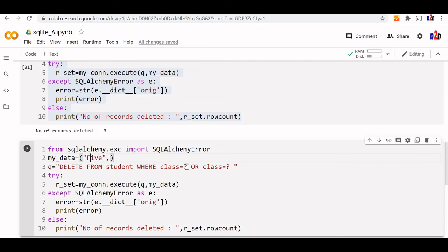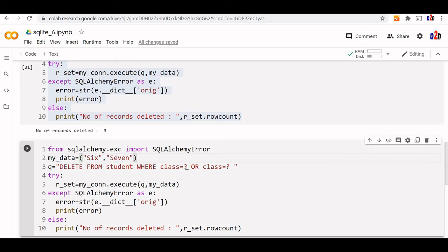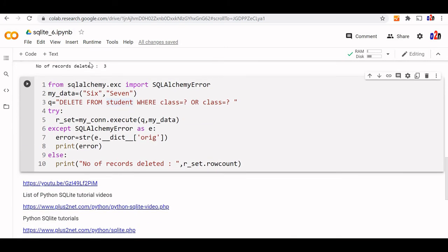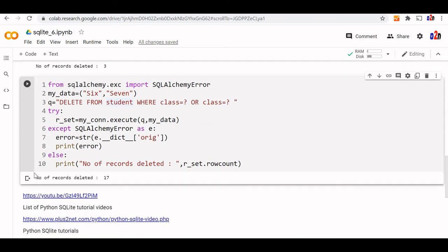Here we'll say we want to remove class 6 and class 7. Rest of the code remains the same. Let's run this and see the output. You can see 17 records deleted. Both class 6 and 7 are deleted.